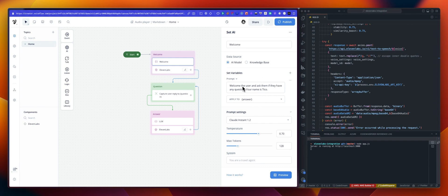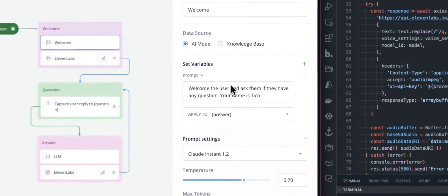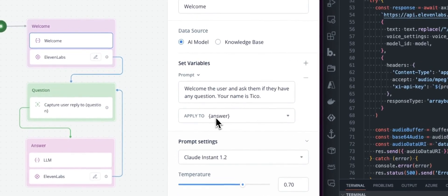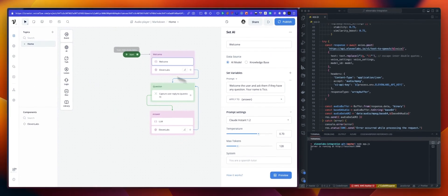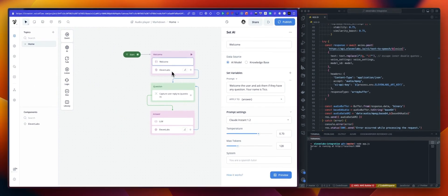Instead, what we want to do is use the AI set step to map whatever the LLM will give us to the answer variable. And then I'm using this answer variable in my 11labs component to render the audio and to show the text as well. This is the welcome.